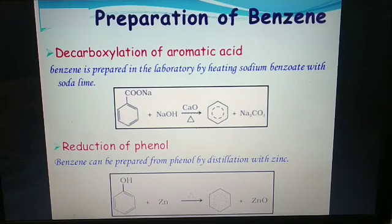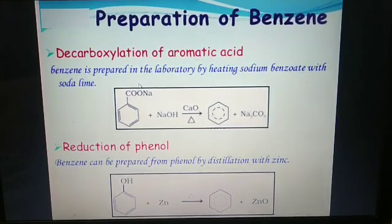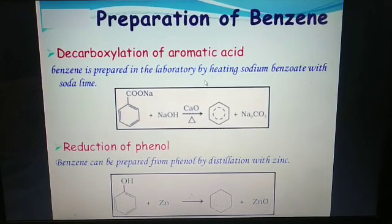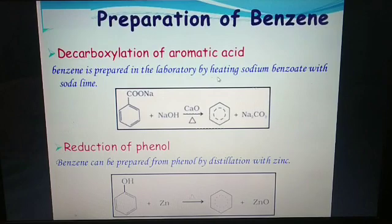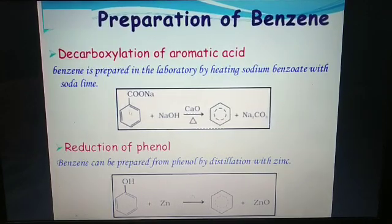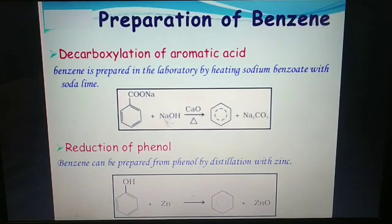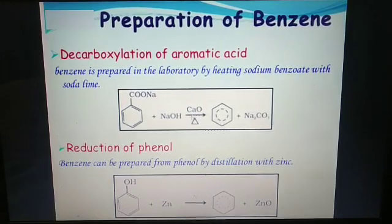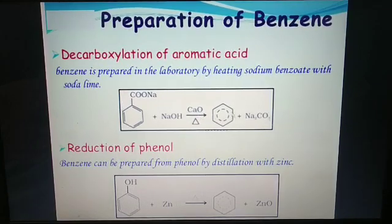Preparation of benzene from decarboxylation of aromatic acid. Benzene is prepared in the laboratory by heating sodium benzoate with soda lime. Sodium benzoate is C6H5COONa, and soda lime is the mixture of NaOH plus CaO, and it gives benzene.